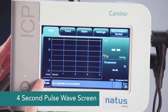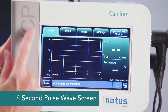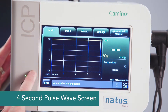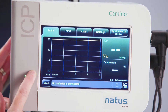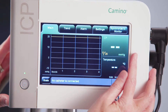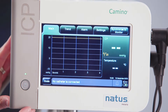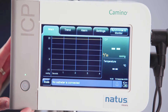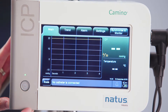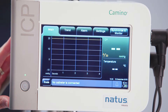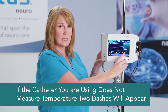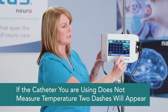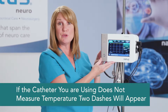You can see there's a four-second pulse wave screen here. This is where you'll be able to see compliance of the brain by watching your P1, P2, and P3. Up in the top right corner is where your ICP value is displayed in millimeters of mercury. If you're using a Kamino catheter that allows for temperature monitoring, that will show below in the temperature area. If you do not use a catheter that allows for temperature, you will see two dashes, and that will be normal.